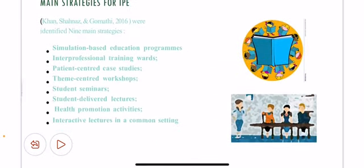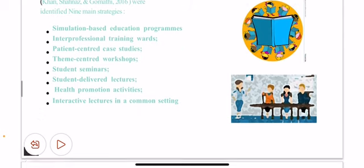The main strategies for IPE: Khan, Shahzan, and Gomathi (2016) identified nine main strategies. These are: simulation-based education programs, interprofessional training wards, patient-centered case studies, theme-centered workshops, student seminars, student-delivered lectures, health promotion activities, and interactive lectures in a common setting.